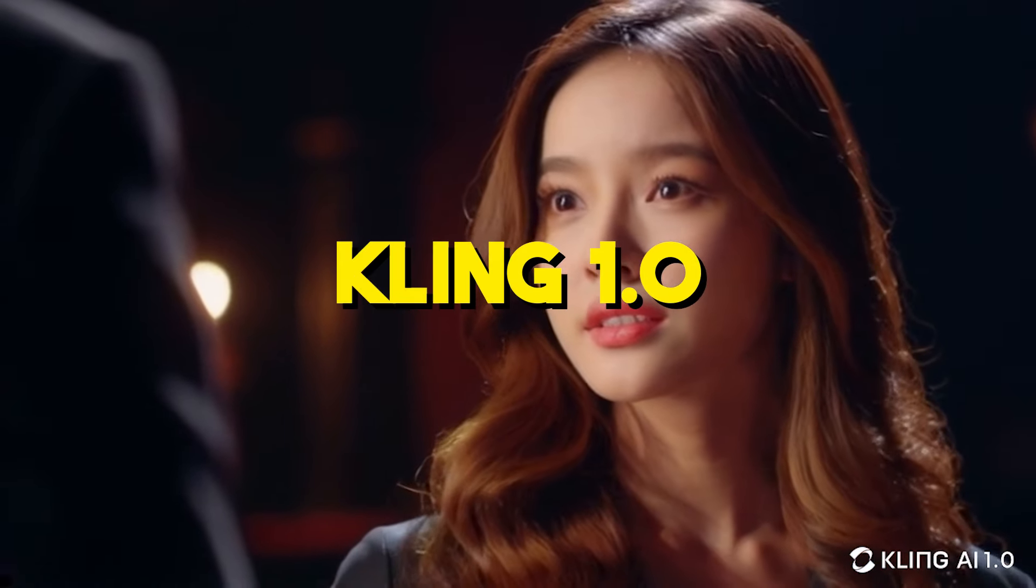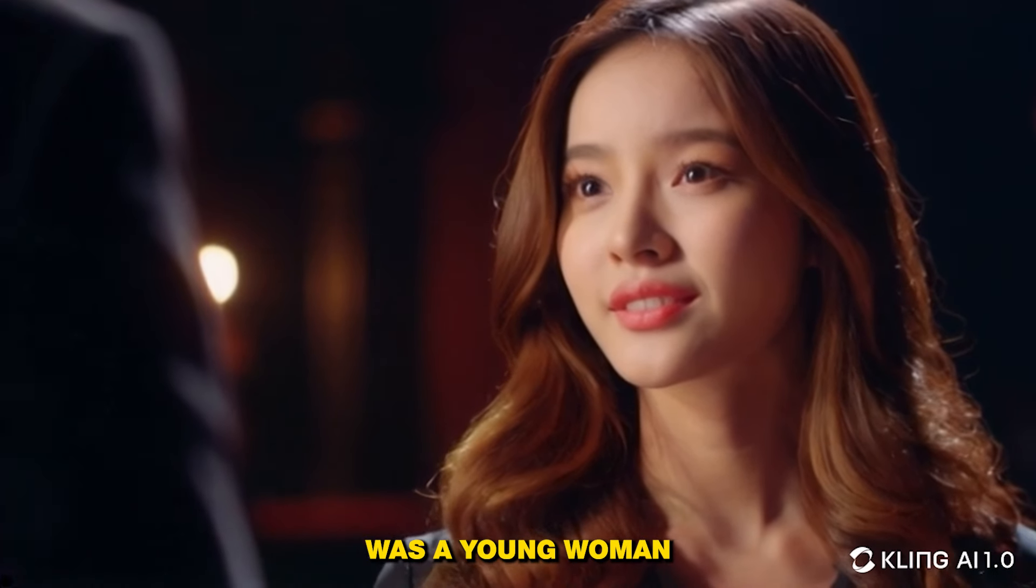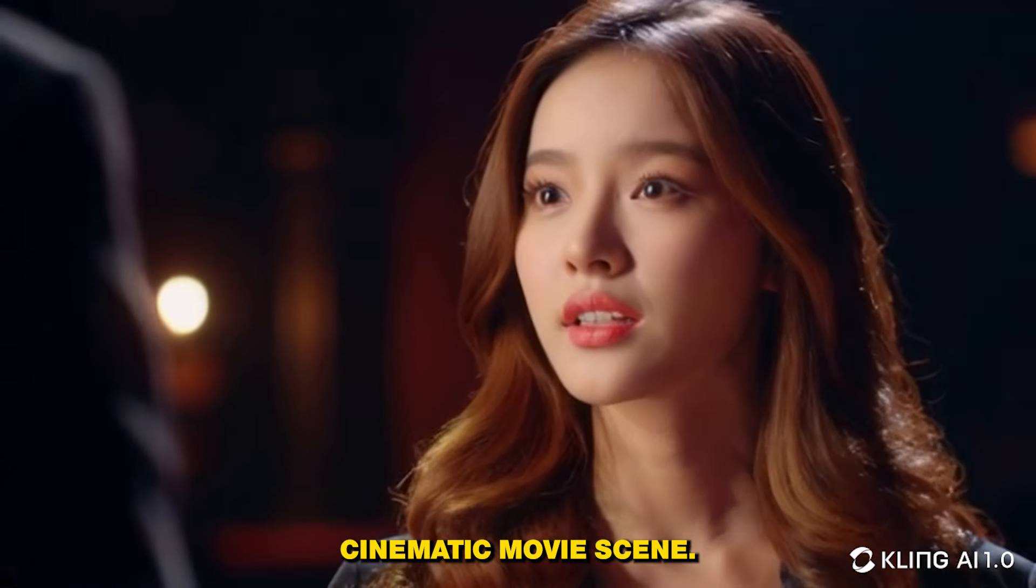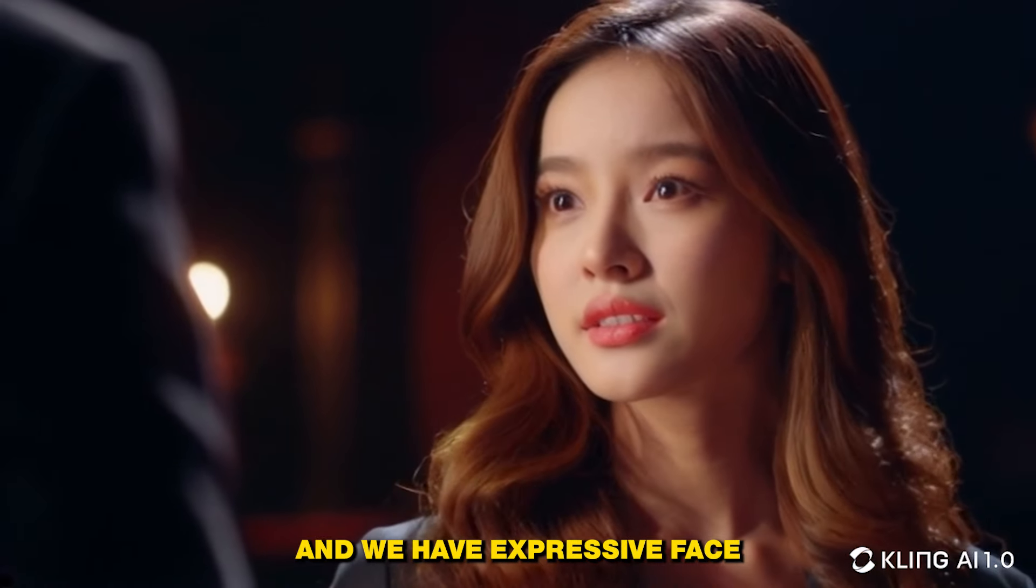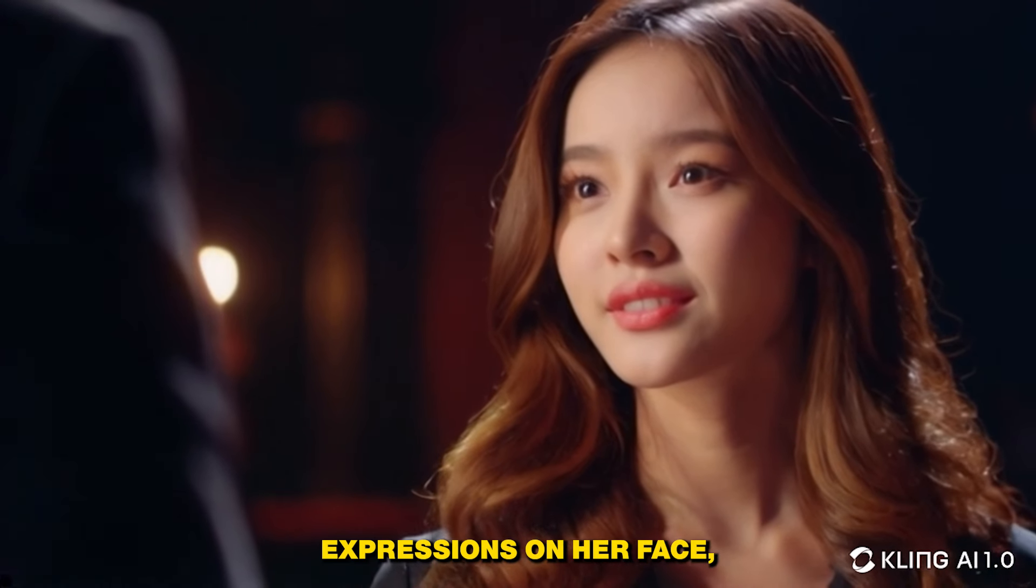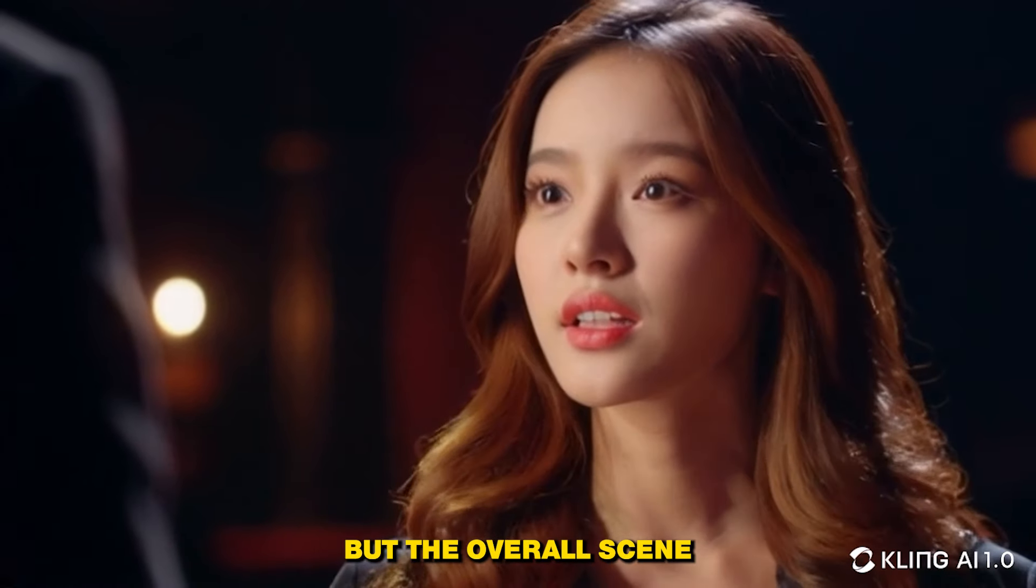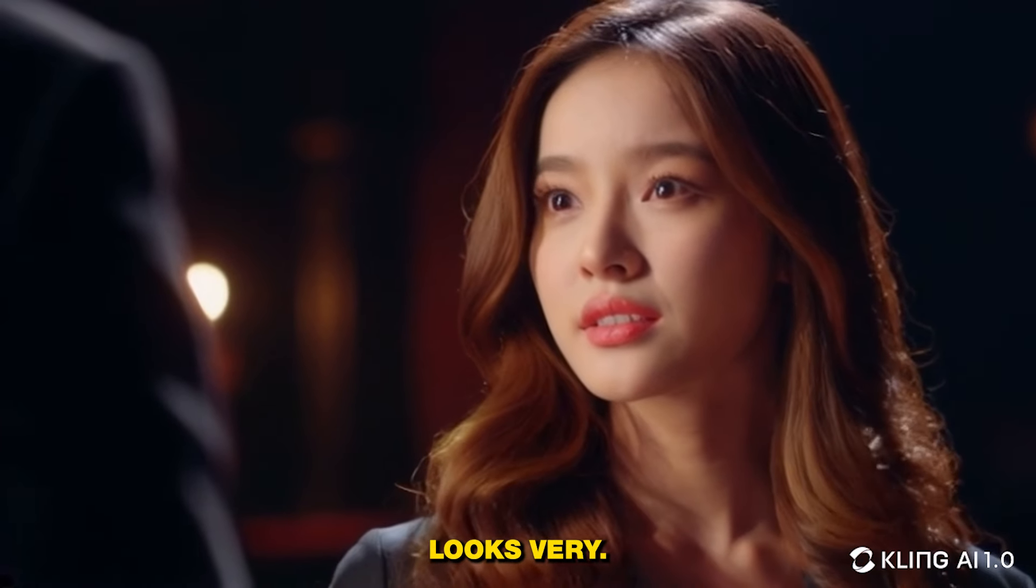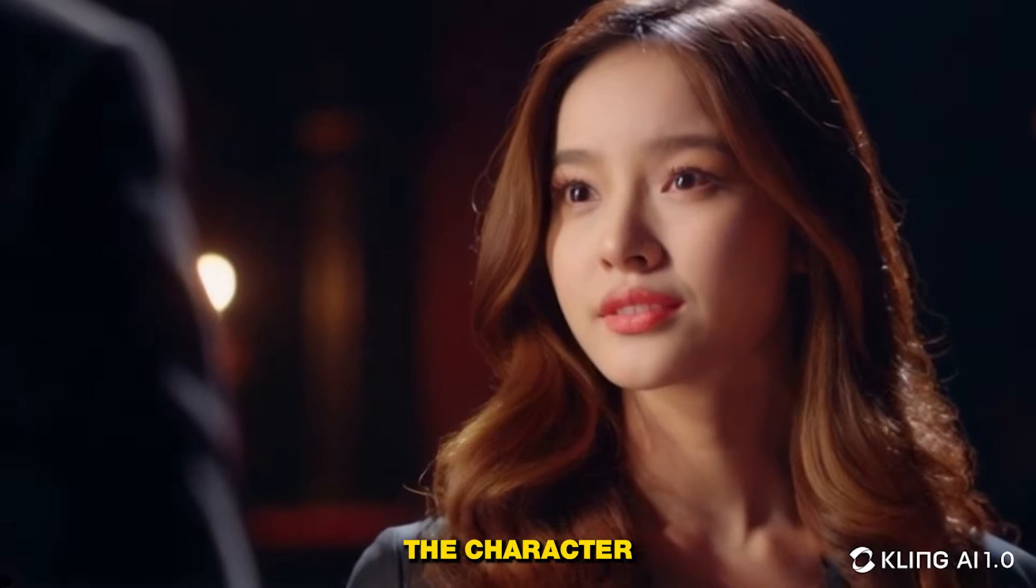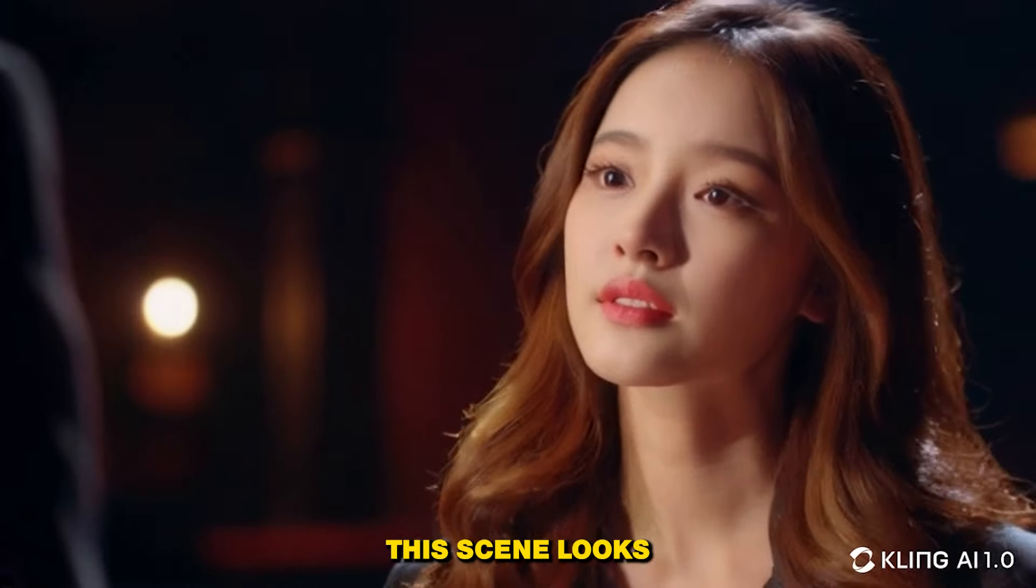Now here is one more clip from version 1.0, and the prompt was 'a young woman with expressive face, cinematic movie scene.' We have expressive face, not too much expressions on her face, but the overall scene looks very good. The character is consistent, this scene looks very cinematic.